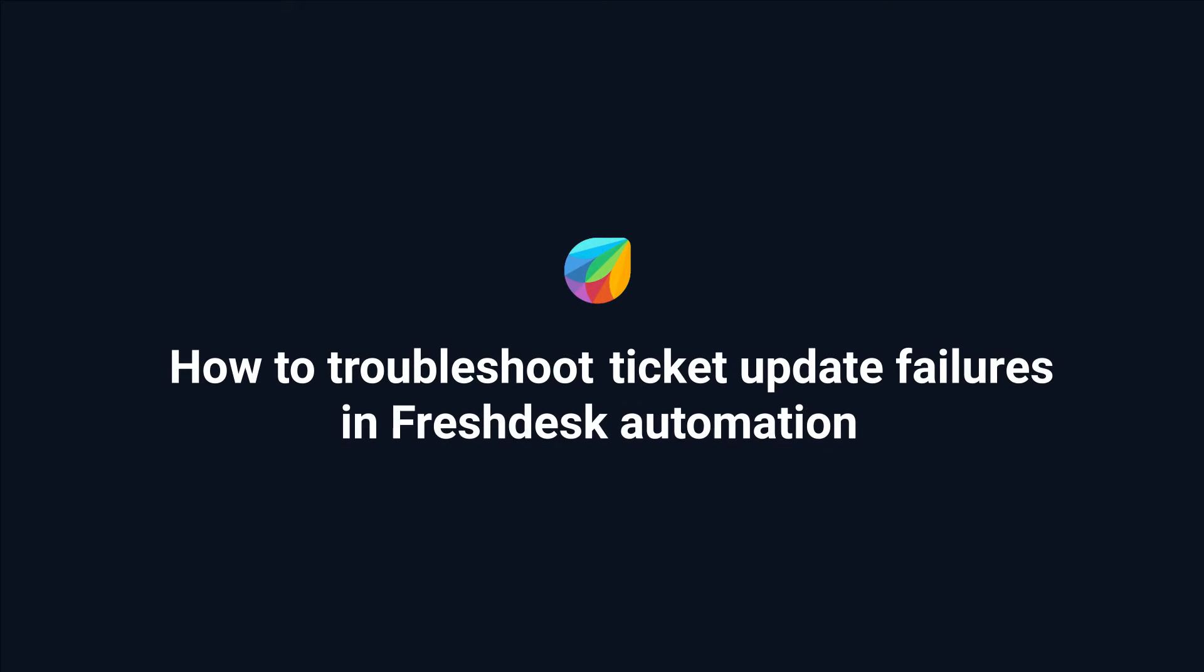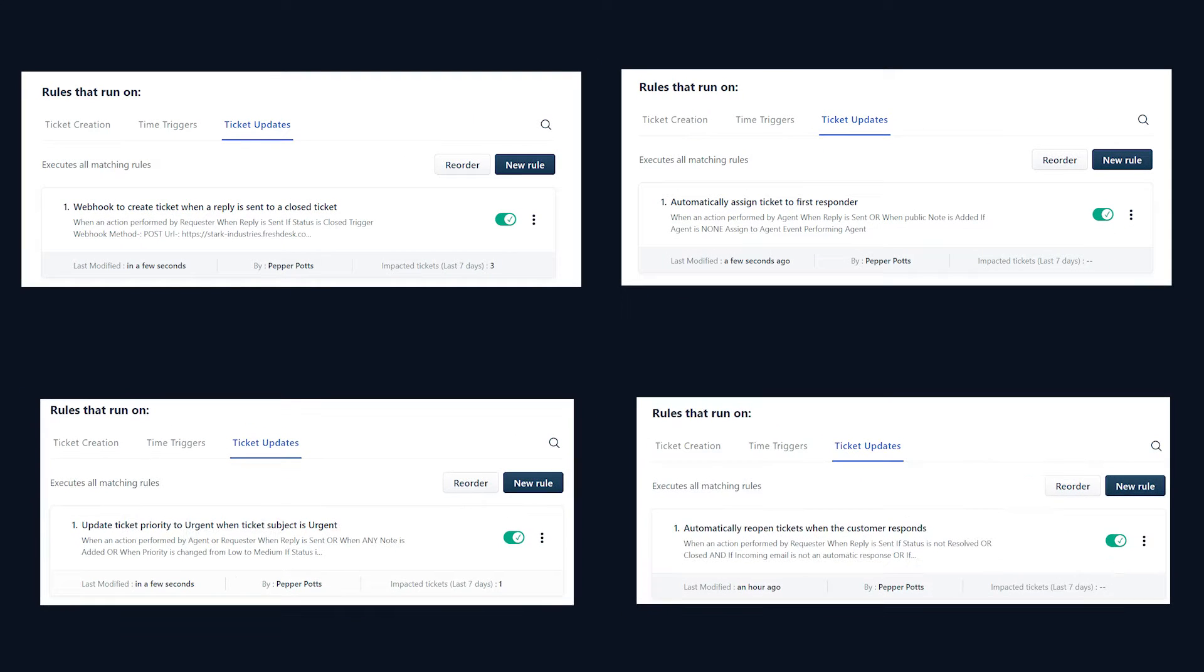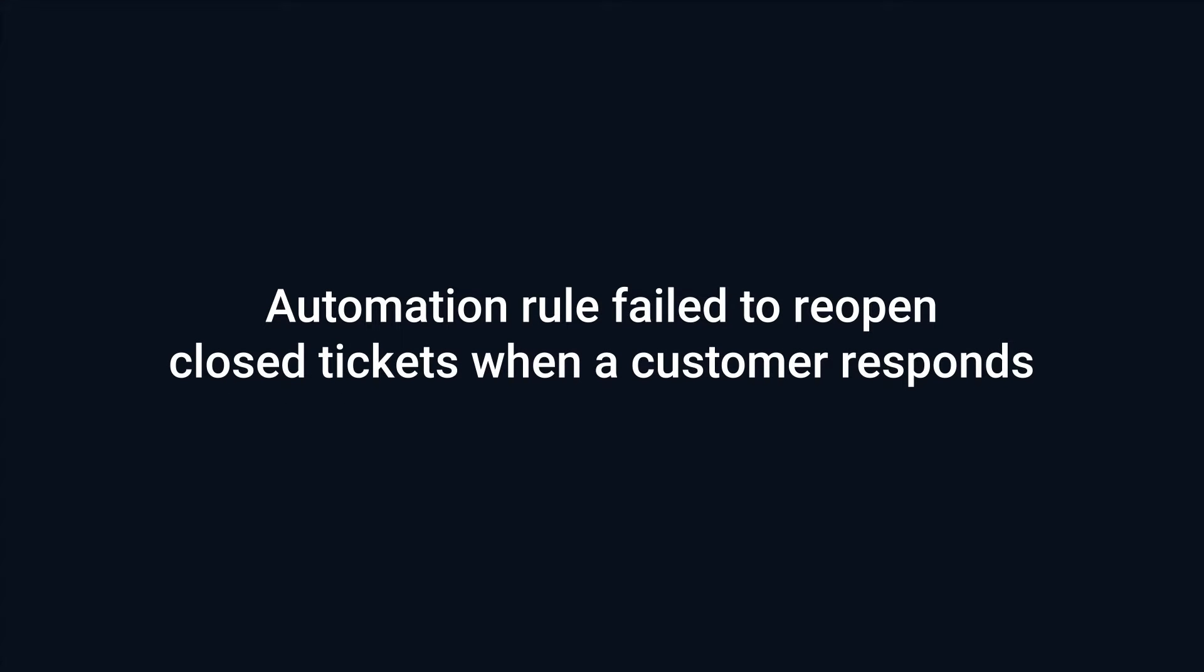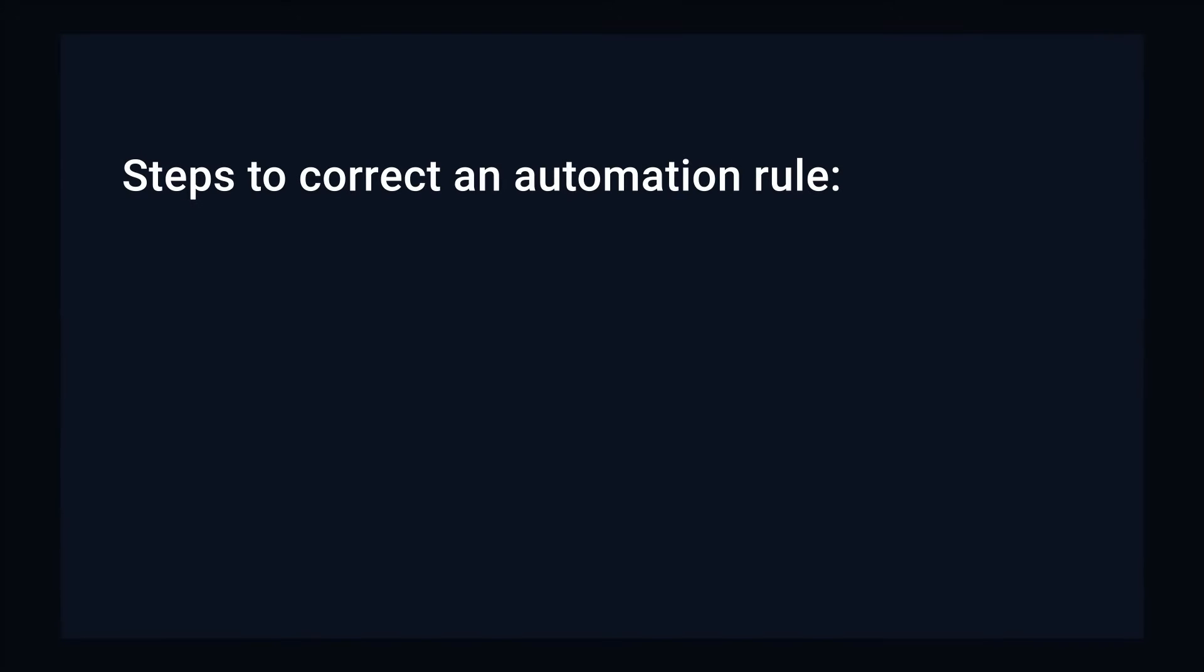How to troubleshoot ticket update failures in Fresh Desk automation. Automation rules automate complex workflows with a click of a button in Fresh Desk. Automations are used to update ticket properties, reopen closed tickets, and so on. In this video, we will use the example of an automation rule that failed to reopen closed tickets when a customer responds.